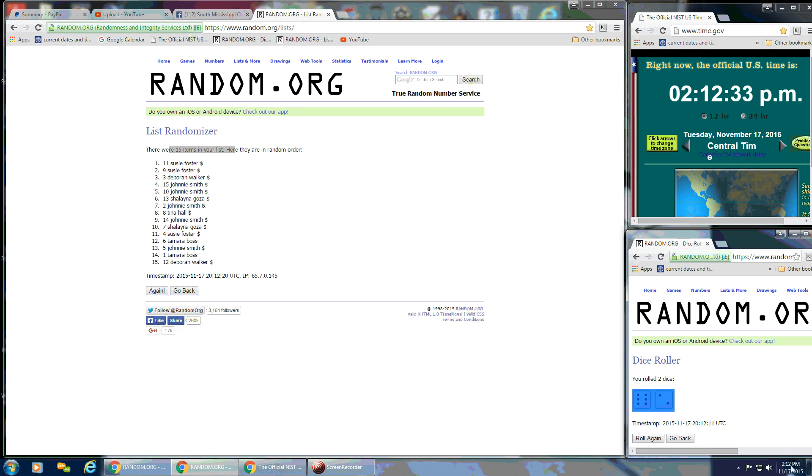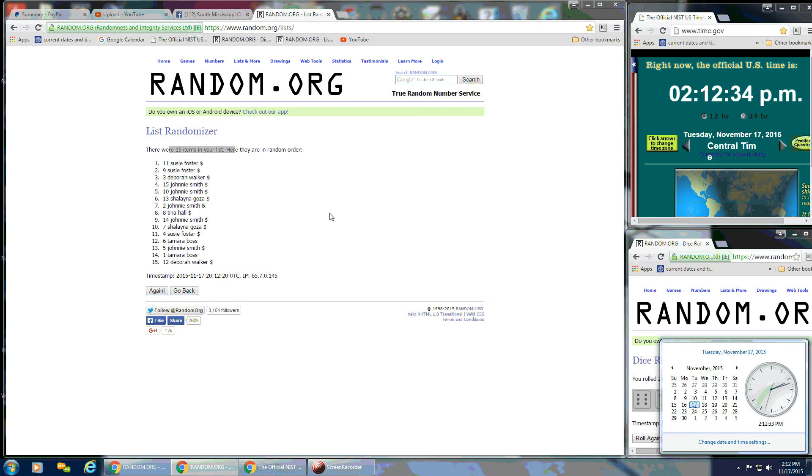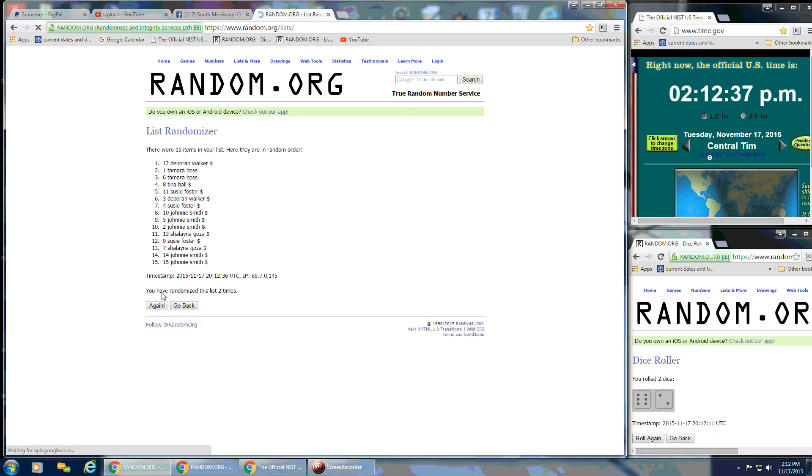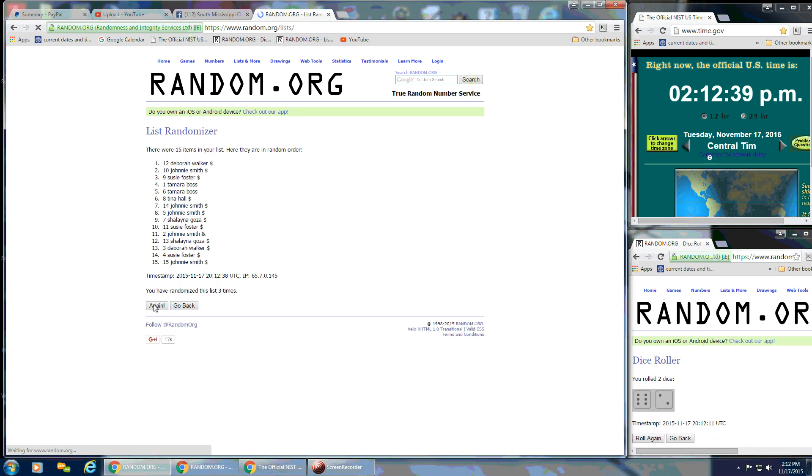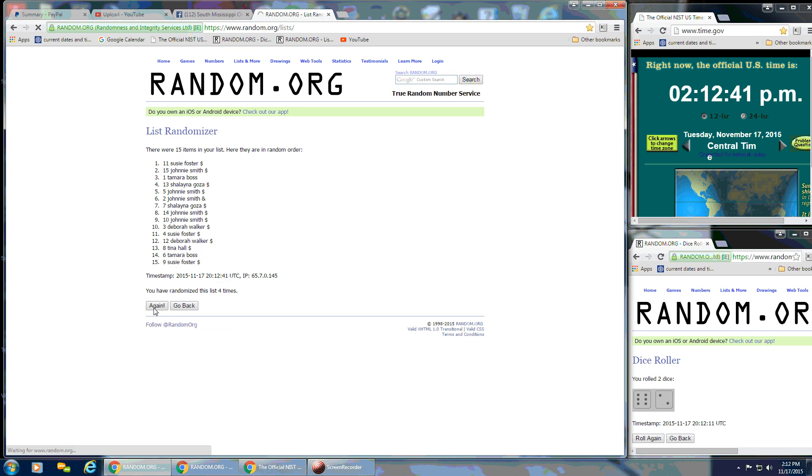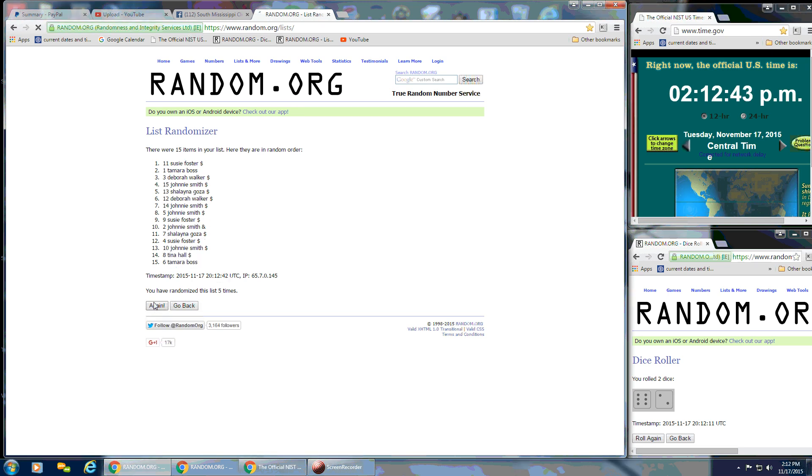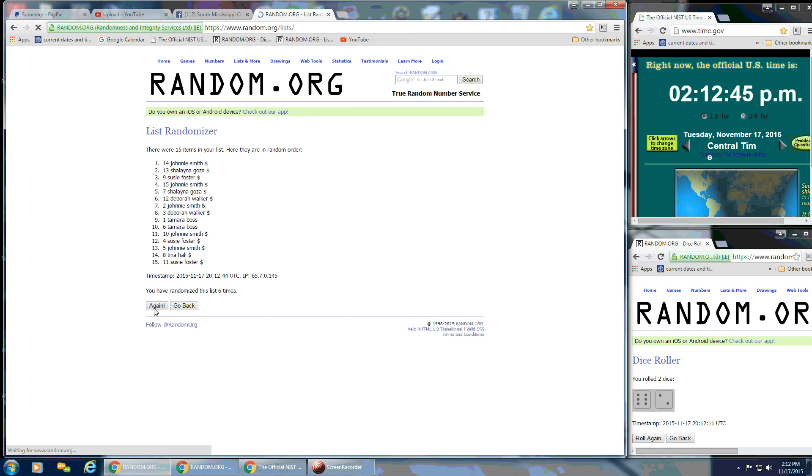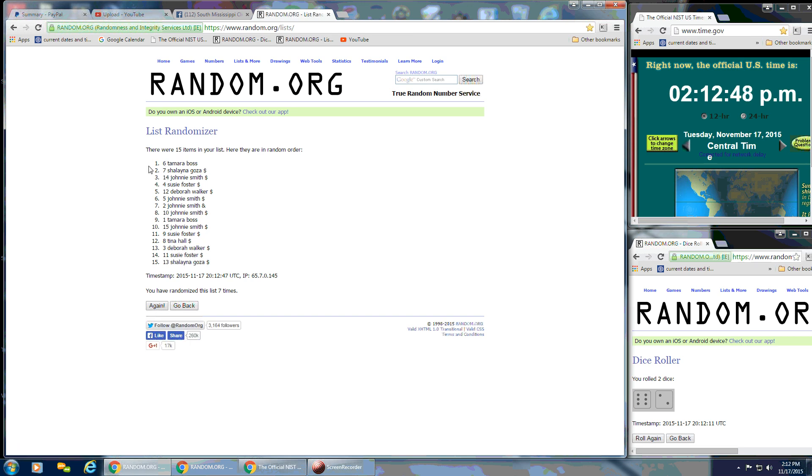And we're going to continue on at 2:12. So that's 2, 3, 4, 5, 6, 7. After the 7th time, Tamara, myself, is on the top and Shalena is on the bottom. We have 15 items on the list.